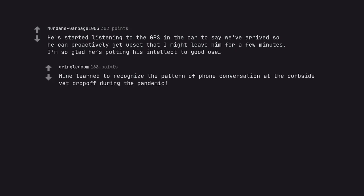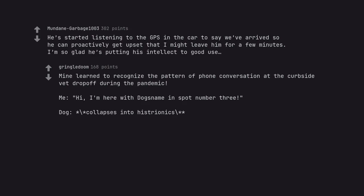Mine learned to recognize the pattern of phone conversation at the curbside vet drop off during the pandemic. Me: Hi, I'm here with dog's name in spot number three. Dog collapses into histrionics.